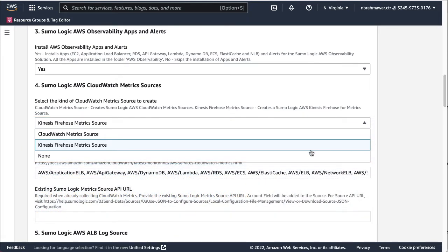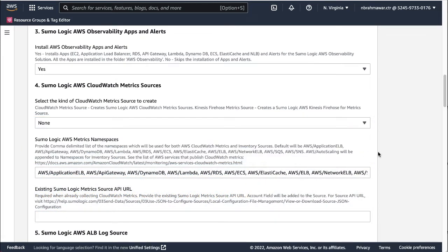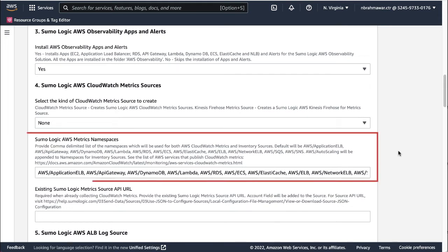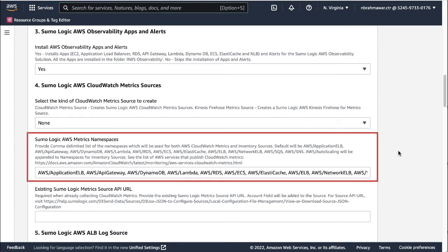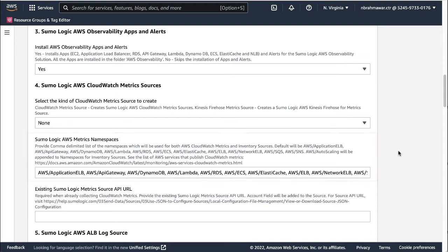However, select None if you are already collecting CloudWatch metrics. For the AWS Metrics namespaces parameter, enter a comma delimited list of the namespaces which will be used for AWS CloudWatch metrics resources. You can see that there are some namespaces listed already. The namespaces corresponding to the services supported by the AWS Observability solution have been selected by default, but you can add more.